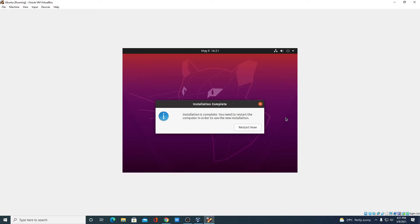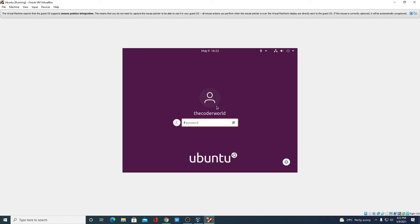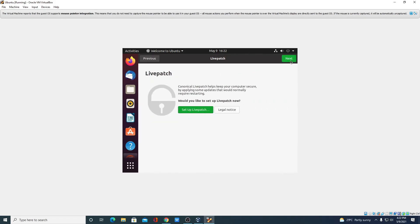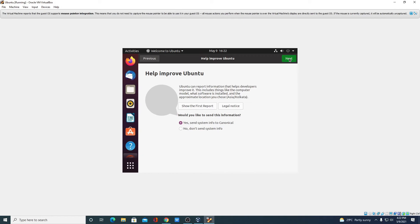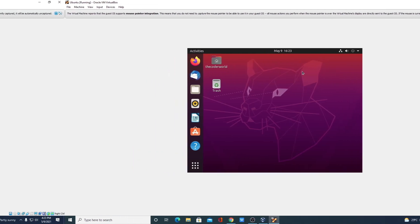After the installation is completed, simply click on restart. Select your username and enter your password, then hit enter. If you want to sign in with your online accounts you can, but for now I am going to skip this step. Click next through the remaining prompts. We have successfully installed Ubuntu operating system using VirtualBox.